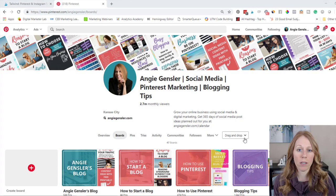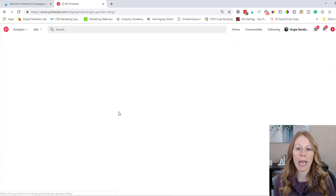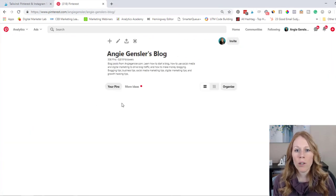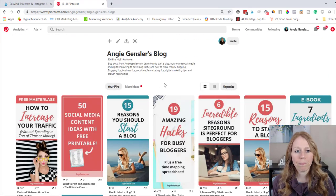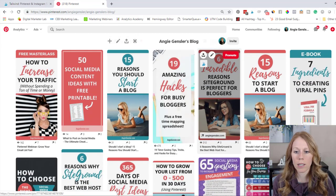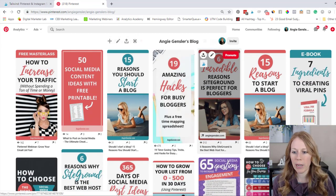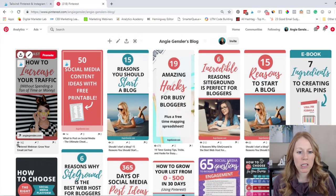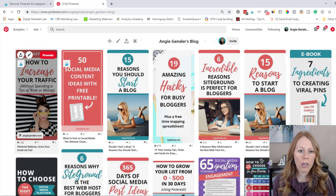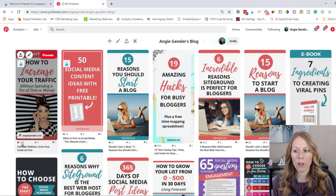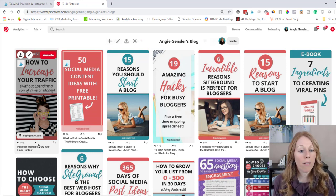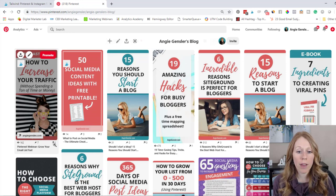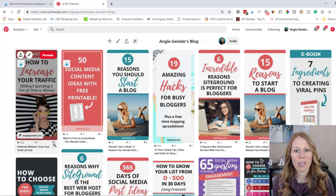So first let me explain what looping is. When you add a pin to Pinterest, if you manually add it on, let's just jump into one of my boards and let me find a pin that did decent. So this one did okay, it's been seen by 162 people. It had seven repins and then one click.